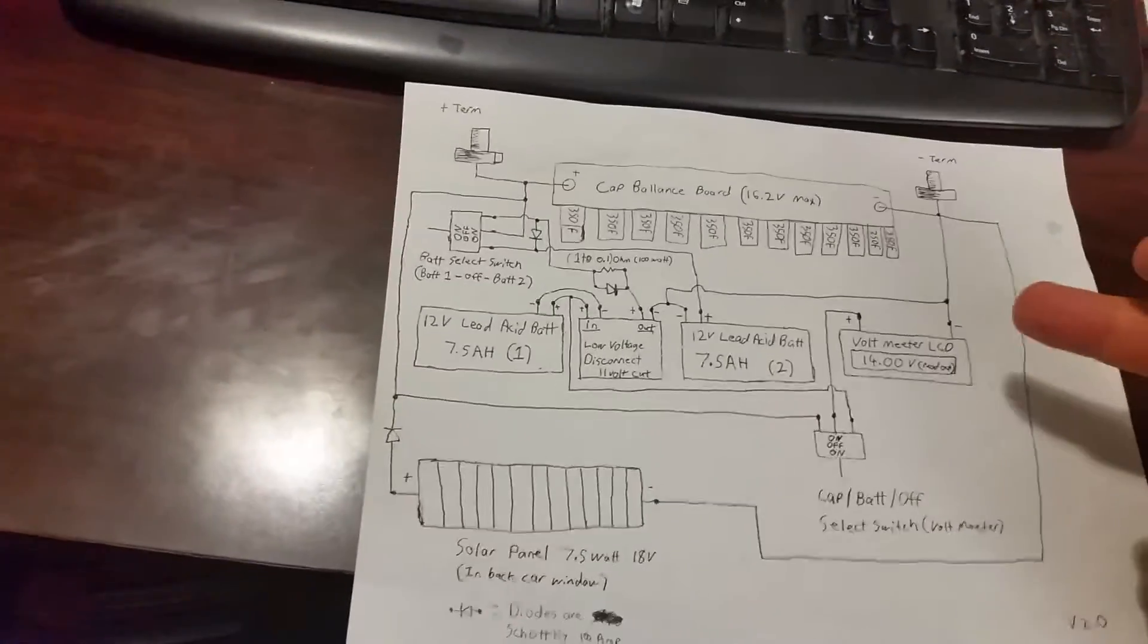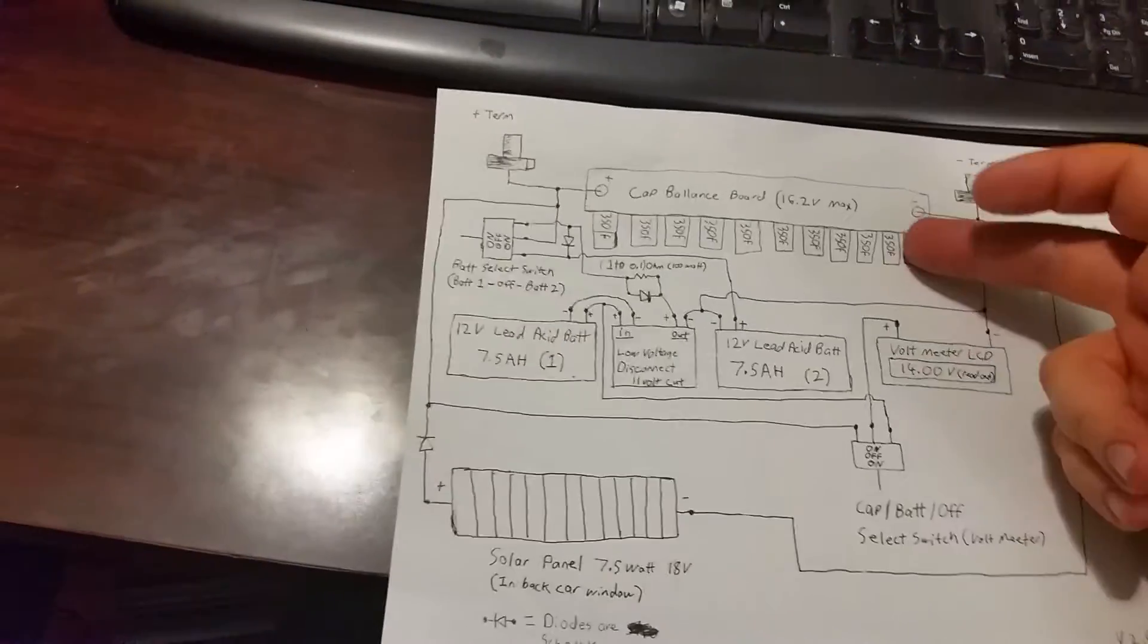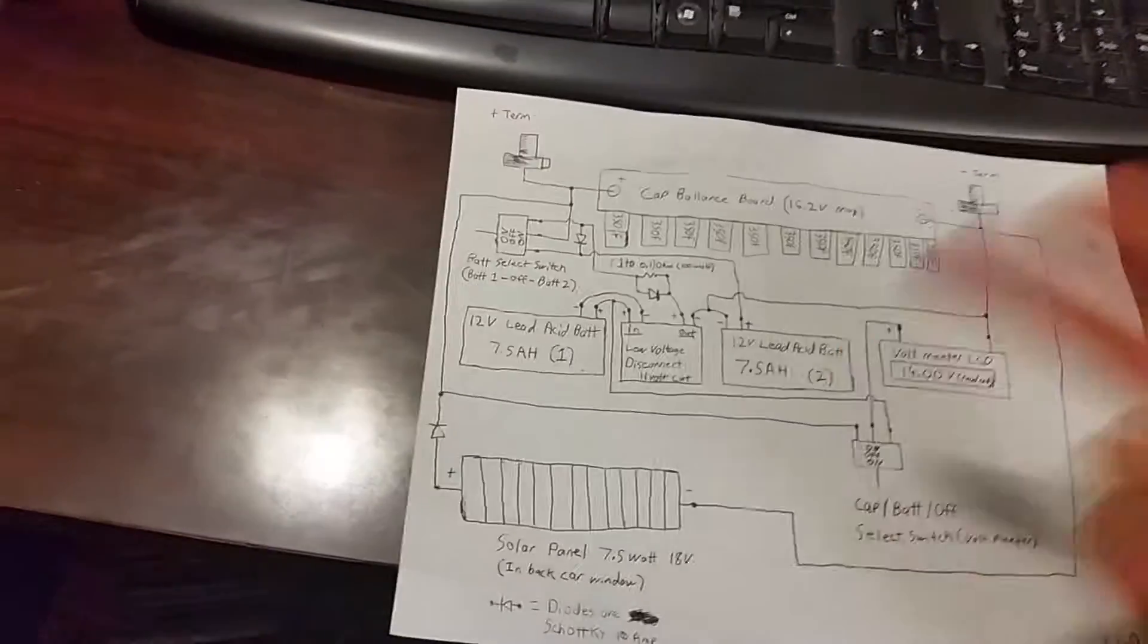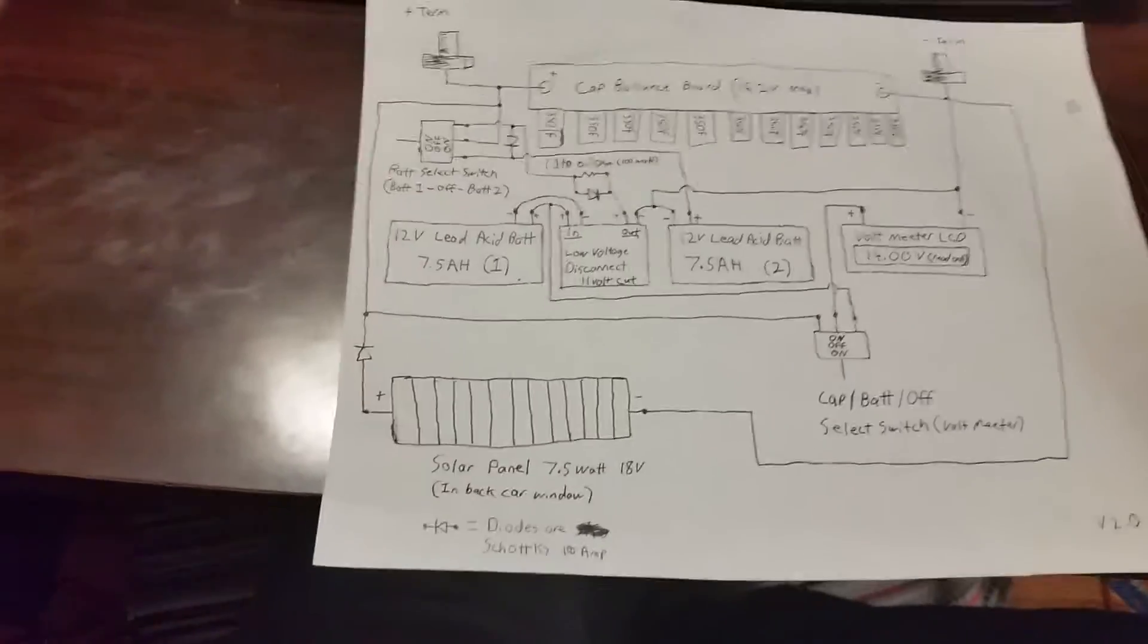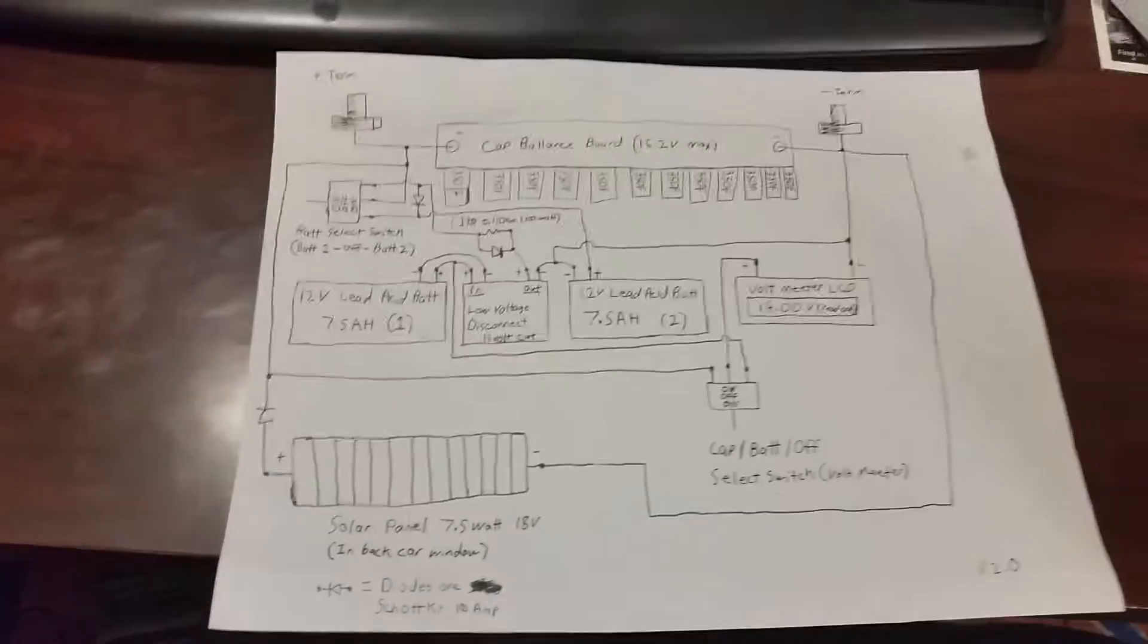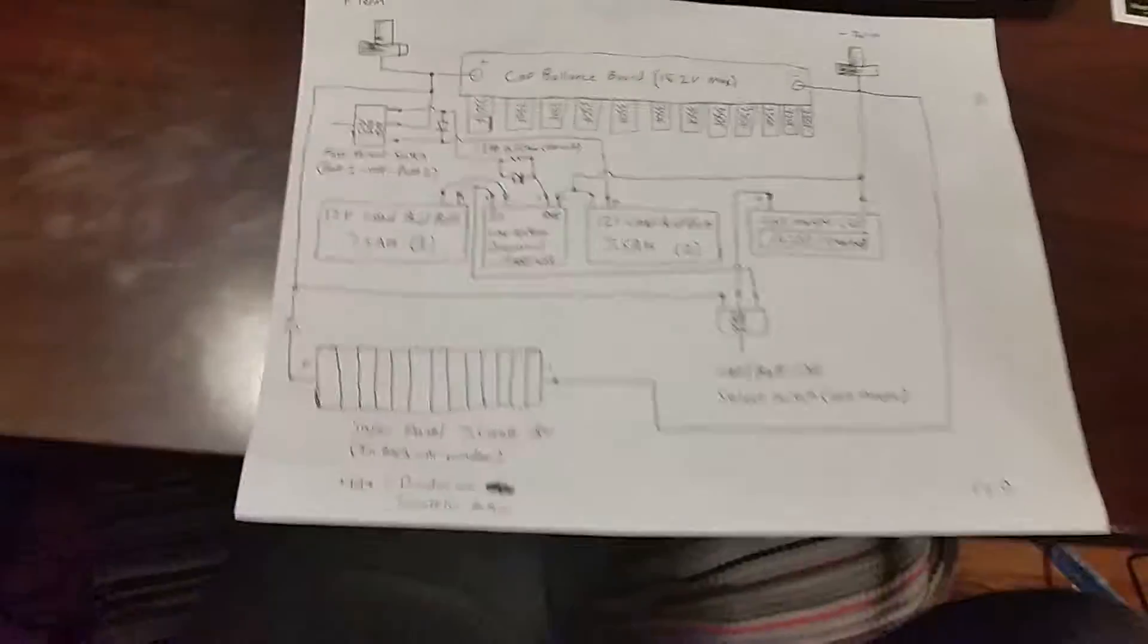This switch down here lets you check your capacitor voltage or your battery voltage.